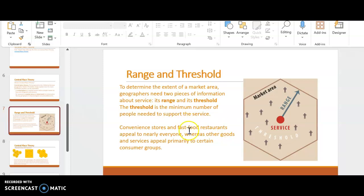Range. Convenience stores, fast food restaurants appeal to nearly everyone. Whereas specific other goods and services appeal primarily to a certain consumer group. In those cases, their market area would probably be larger. For example, if you own a Gucci store, you need to have a larger market area.